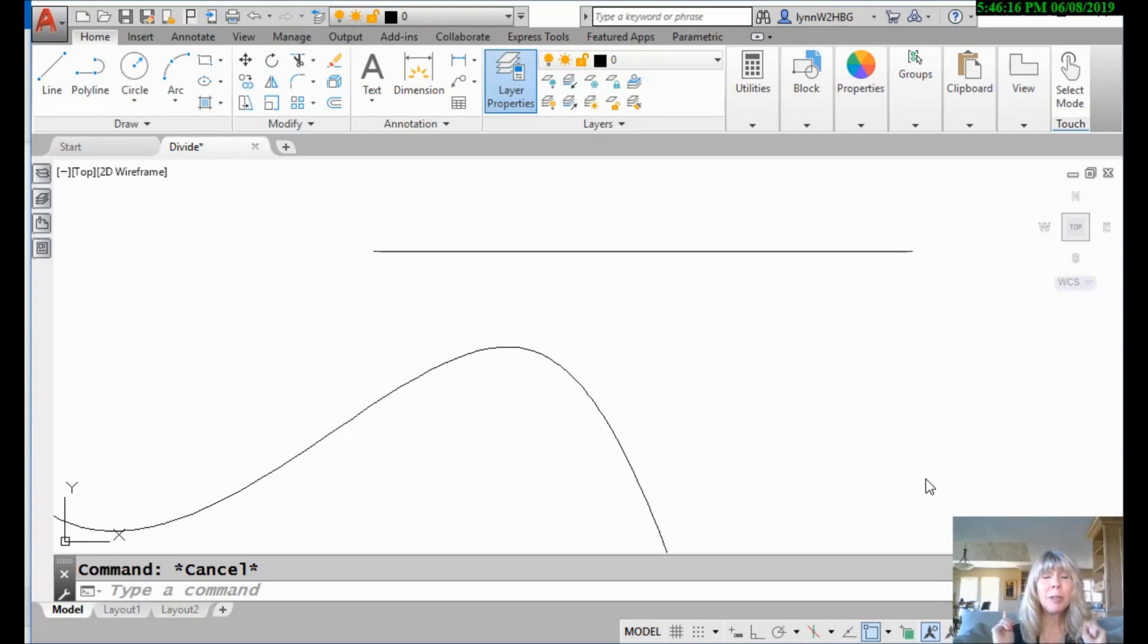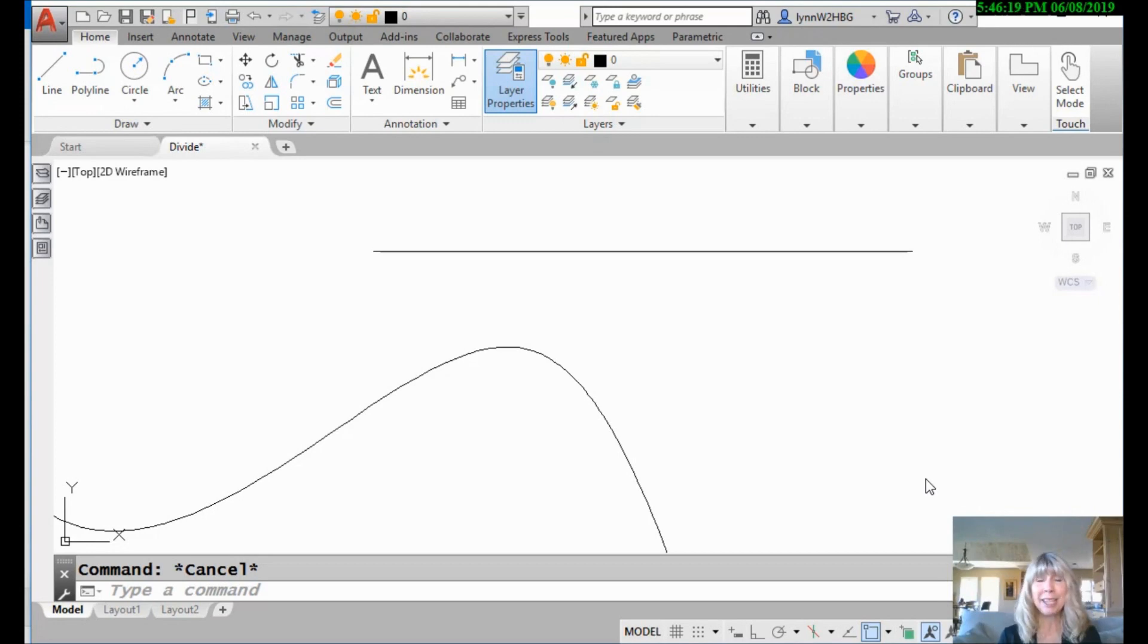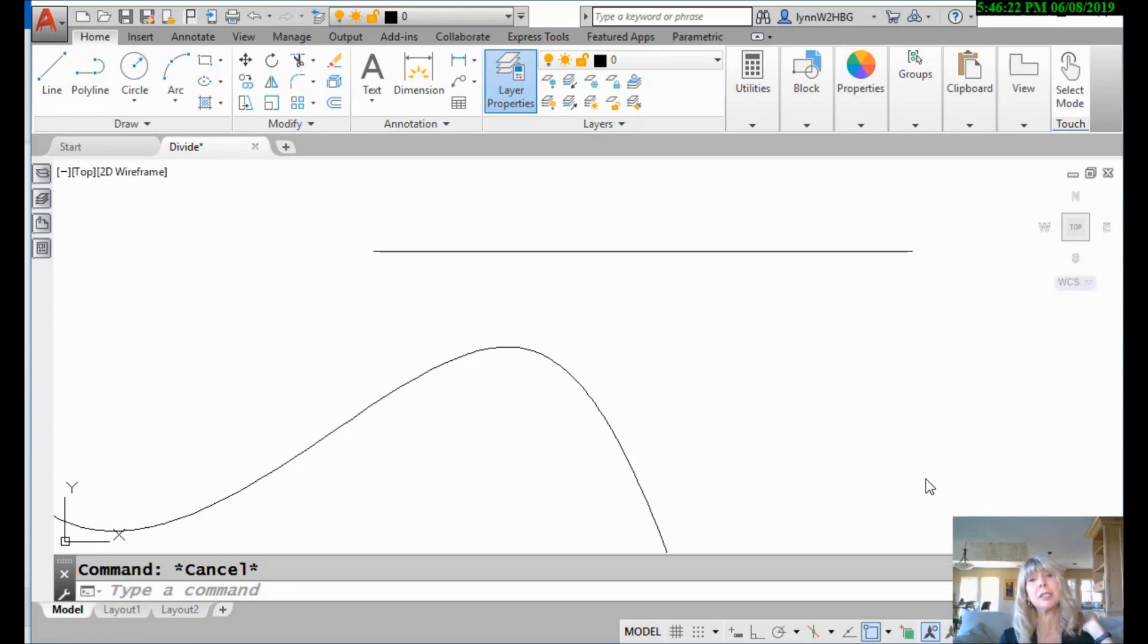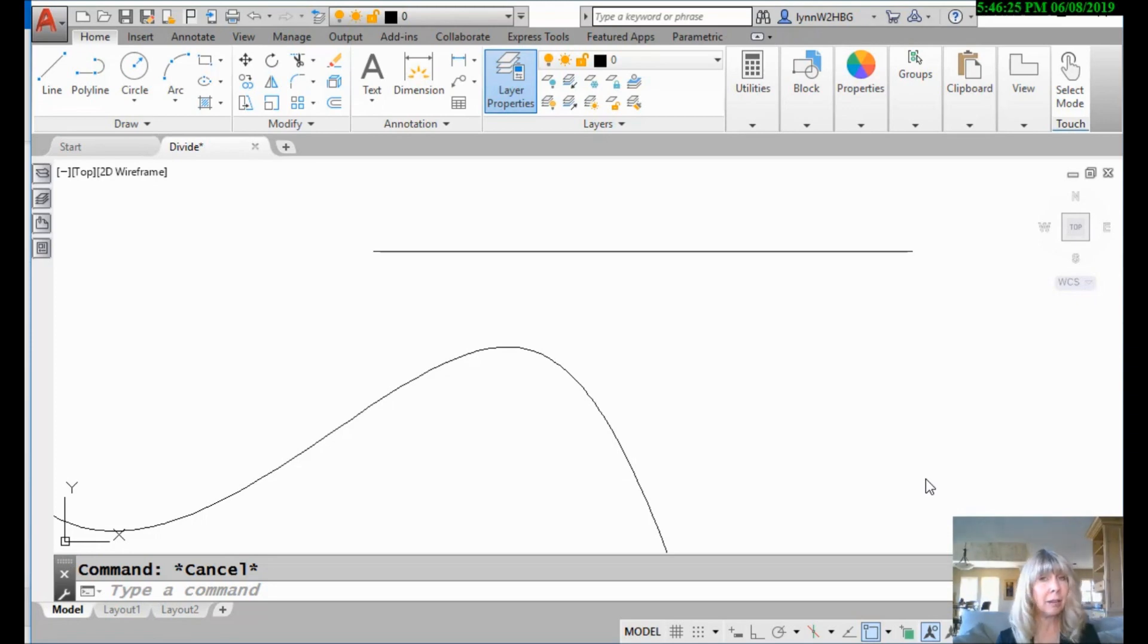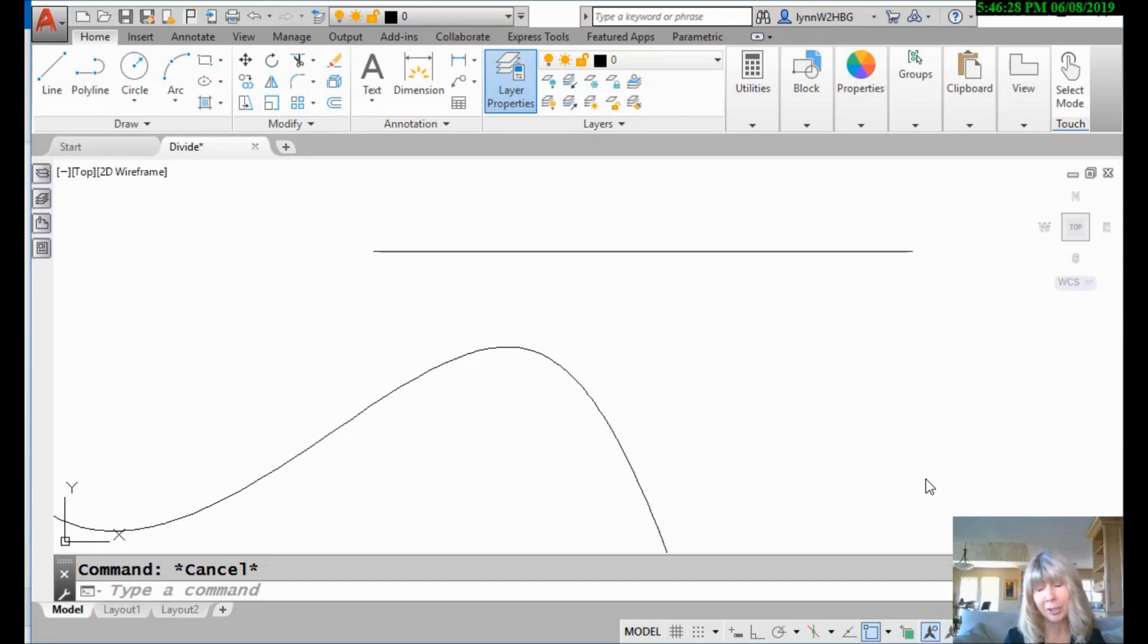Hey there, Lynn Allen here. Welcome to another AutoCAD tip courtesy of Catalyst Magazine. All right, the last tip I shared with you had to do with the divide command. So this week we're going to talk about its sister command, the conquer command, no not really, the measure command.